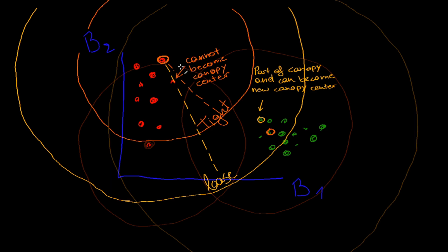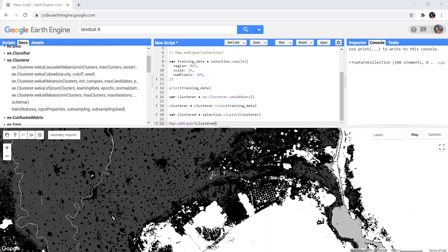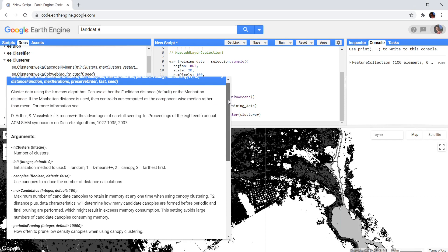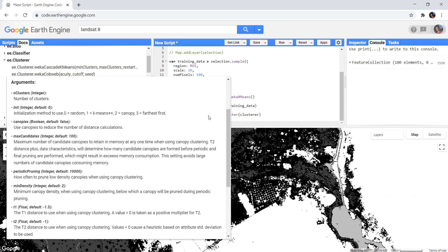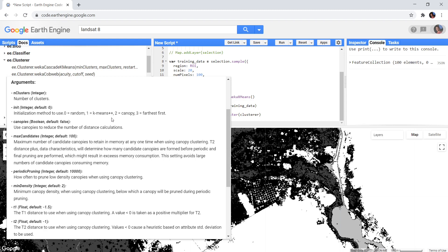Now that we understand the workings of this algorithm, we can look at the attributes we can add to the function in the Google Earth Engine. The first attribute is the number of clusters that k-means should create. Next we have an init value that determines how these clusters are initialized. By default, the initial location of the clusters are chosen randomly. The k-means++ option chooses the location based on the distribution of the points and often reduces the amount of iterations needed to reach convergence. You can also choose to start with the canopy centers as cluster centers, or choose the points that are furthest from each other to use as initial cluster centers.